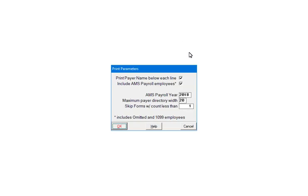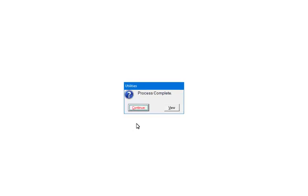Next, select the print parameters. For more information on these options, click Help. Click OK to continue. Click Continue.